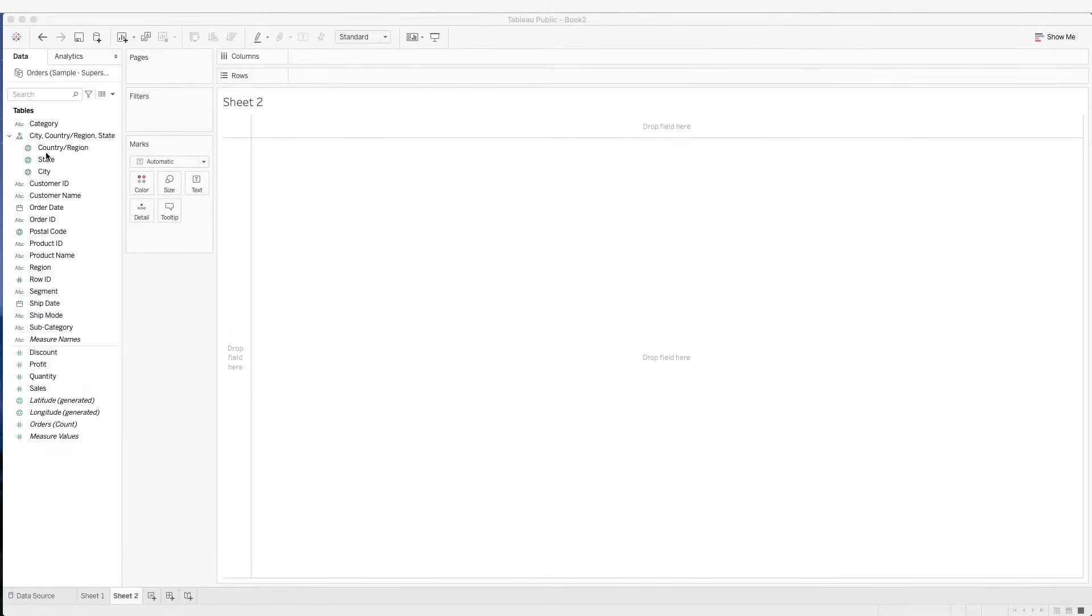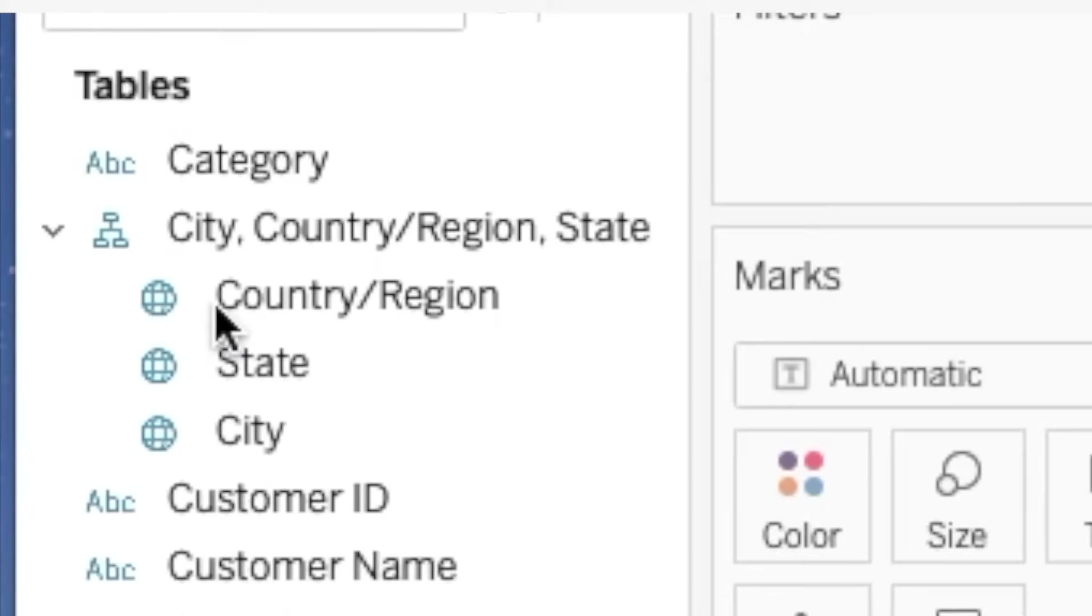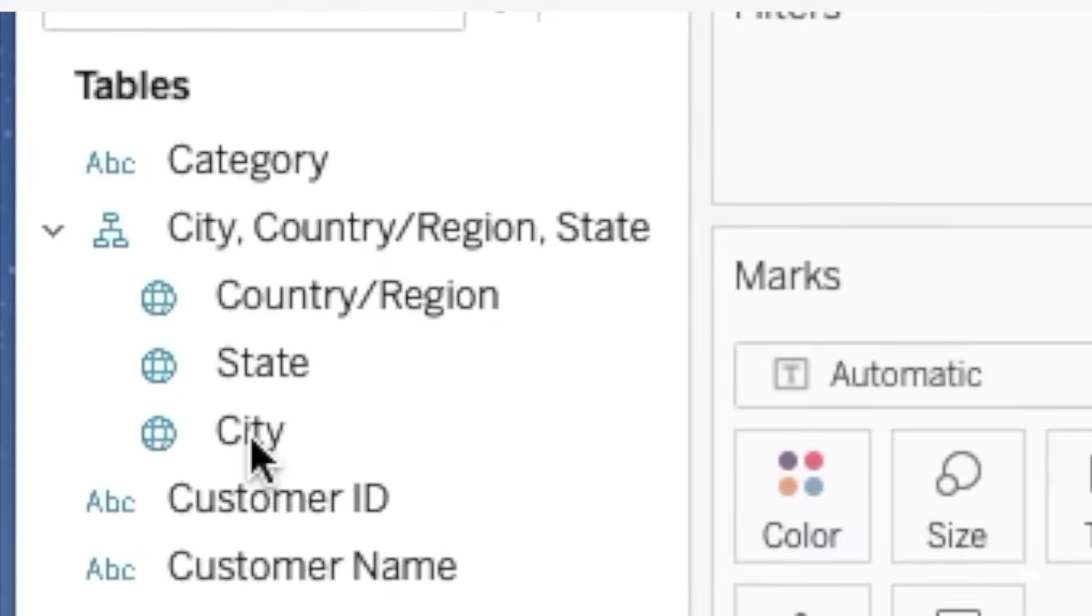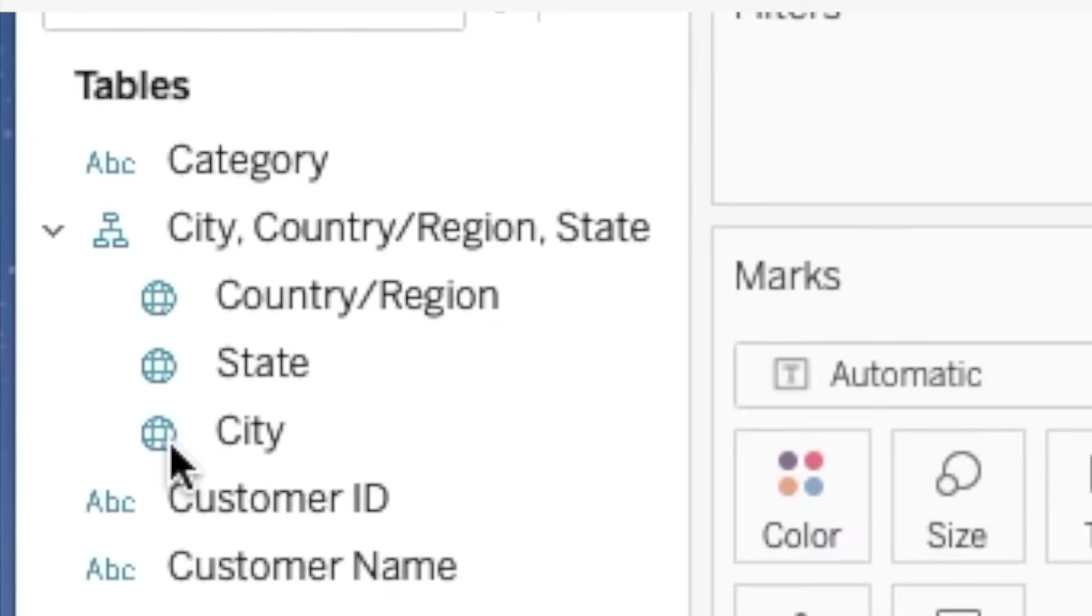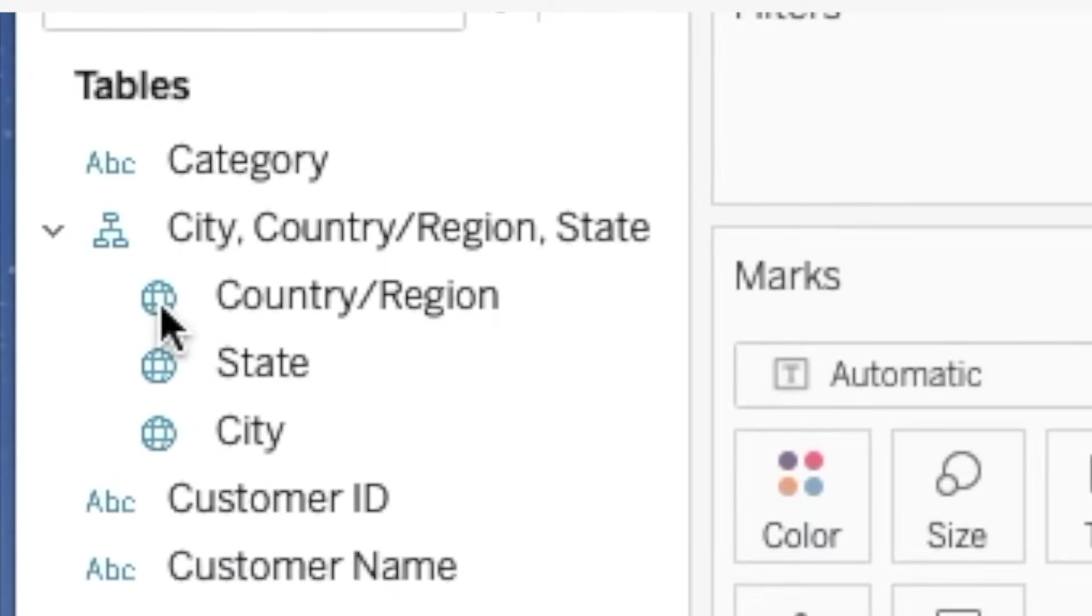So we see over here, we have country, state, city. These are location data. We see that Tableau recognizes it as a geographic role with this globe icon beside this field.